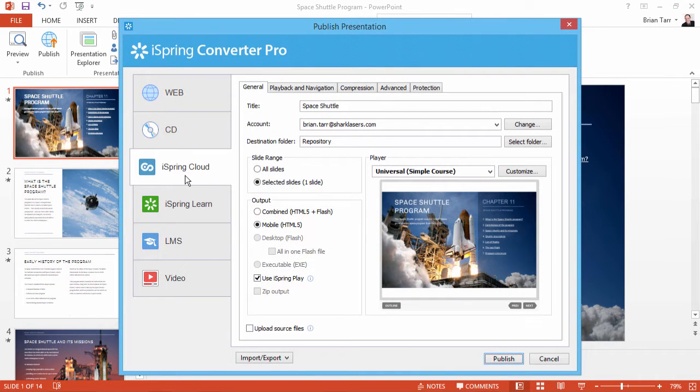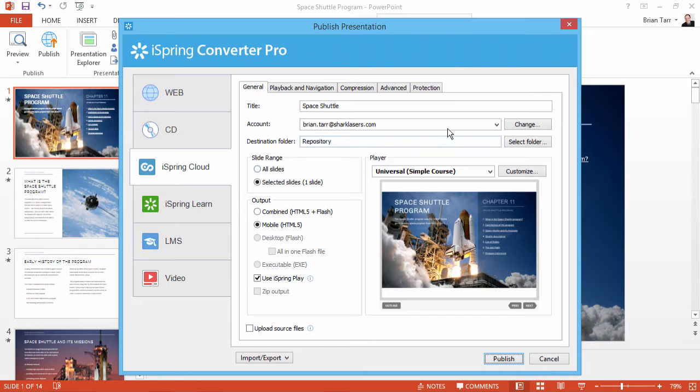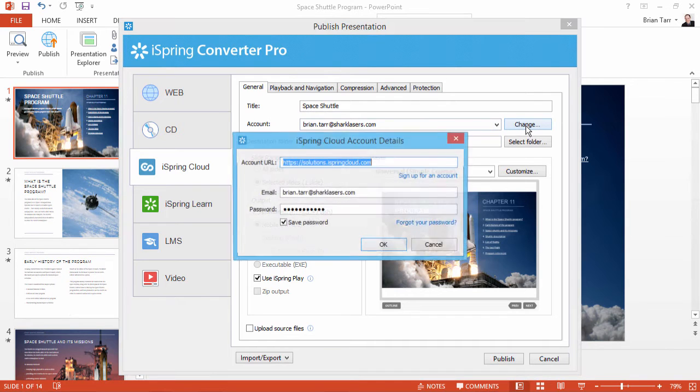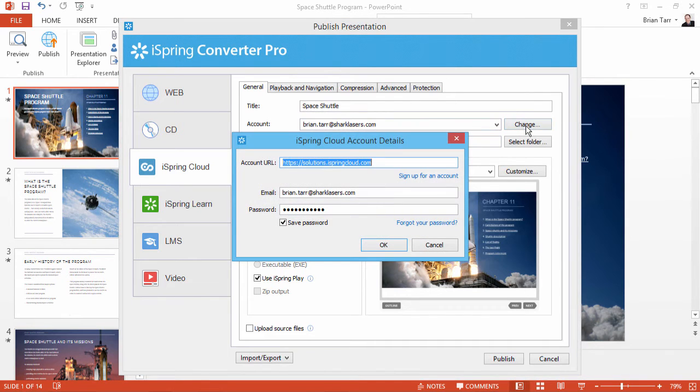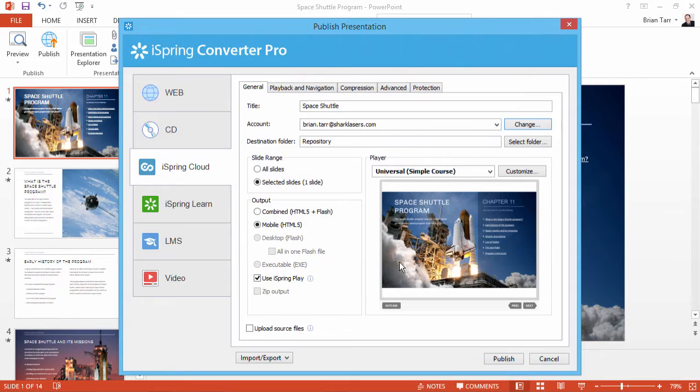Back here in the Publish window, let's look at the fastest and easiest way to publish and share your PowerPoints on iPad, which is iSpring Cloud Presentation Hosting and Sharing Platform. Enter your account details here by clicking Change. If you don't have an account, it's super easy to sign up for free here. Now click OK. When you're ready, click Publish.